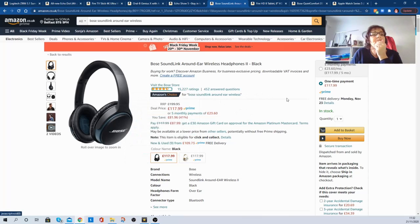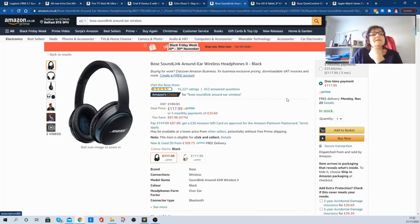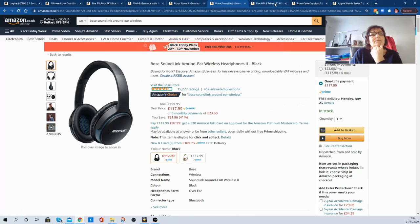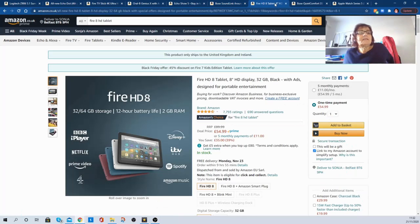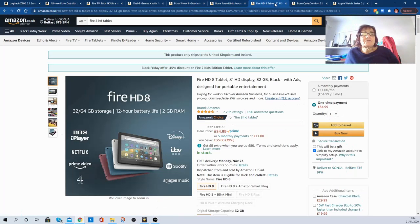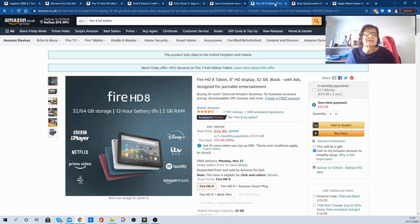So yeah, Bose Sound Link around ear wireless headphones. Yeah, I'll go for that, big time. The Fire HD 8 has been reduced from £89.99 to £54.99, so you're saving £35.